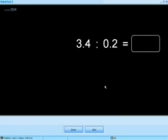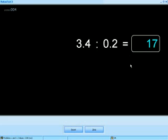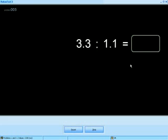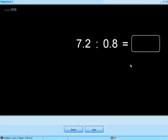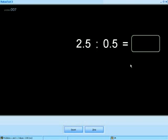And this is division. 3.4 divided by 0.2. So if I move the decimal one place to the right, I'll get 34 divided by 2, which is 17. 3.3 divided by 1.1 is 3. 7.2 divided by 0.8 is 9. 2.5 divided by 0.5 is 5.